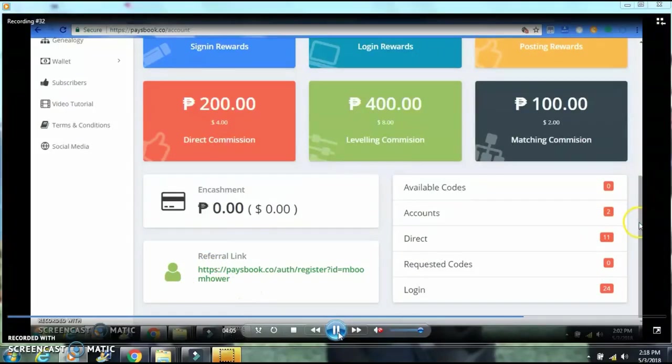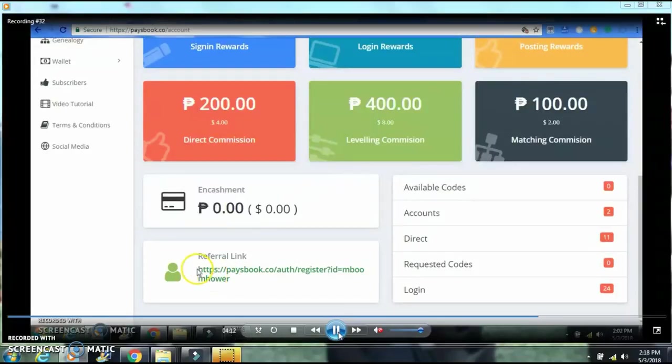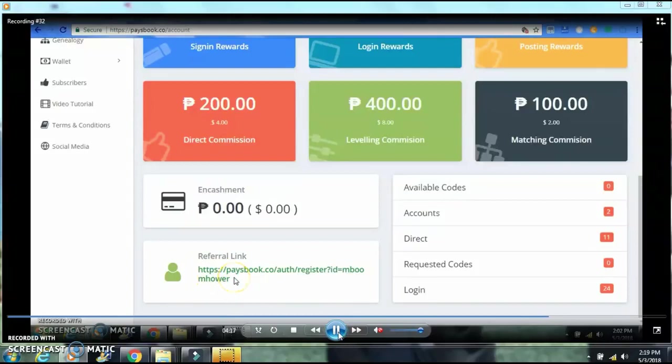Right here, this is my personal link. If you want to invite other people to join under you, go ahead and share that link. Have them sign up under your link. That way you're going to get commissions when someone signs up under your link.